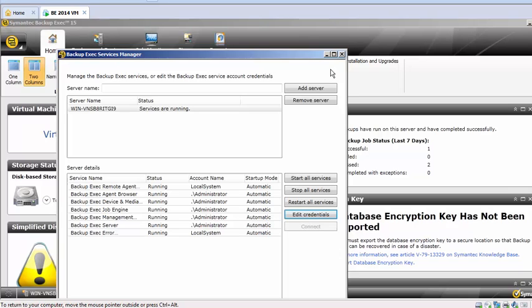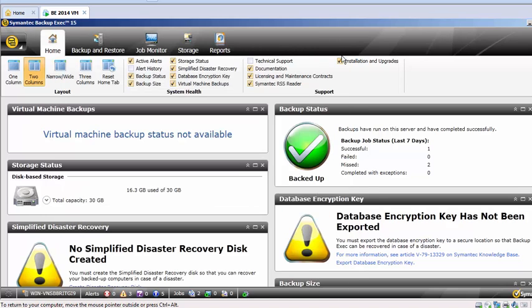So this is the right way to actually change the account on the Backup Exec services. So guys, stay tuned for more tutorials, and thank you so much for watching. Please subscribe to my channel. Thank you and have a nice day.